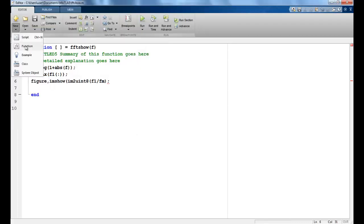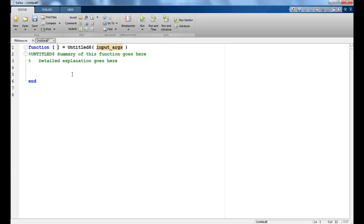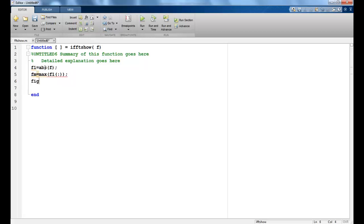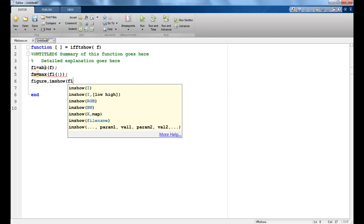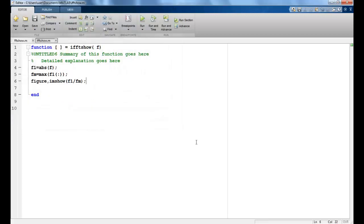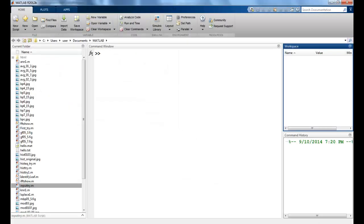I'll make another function to see the output of the inverse Fourier transform images. I'll call it IFFTSHOW, and the input would be F. Here I first find out the absolute value, find the max again, and then IMSHOW F1 divided by Fmax. Then I save this as IFFTSHOW. So now my functions are made.